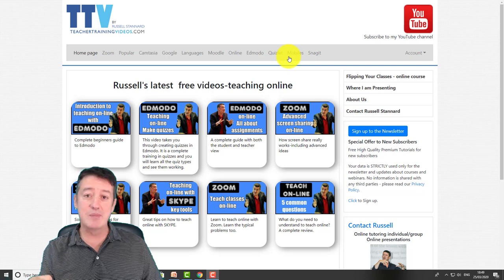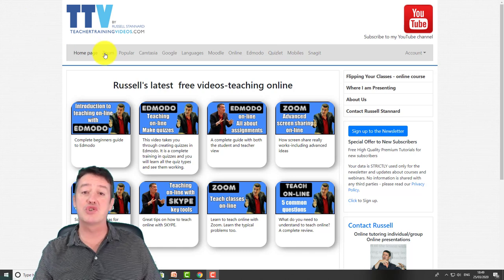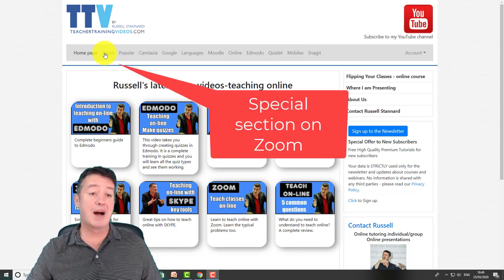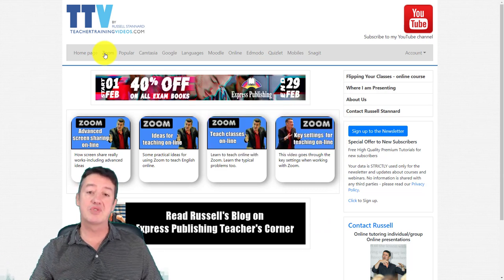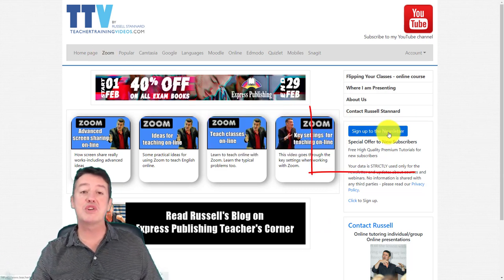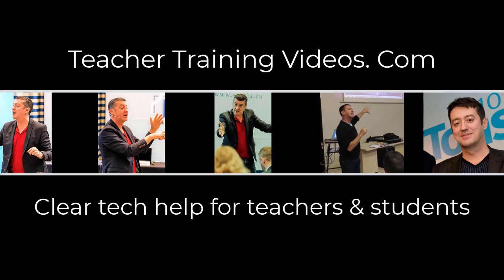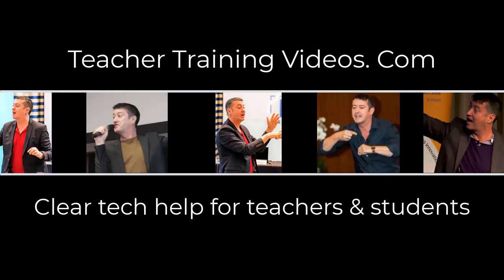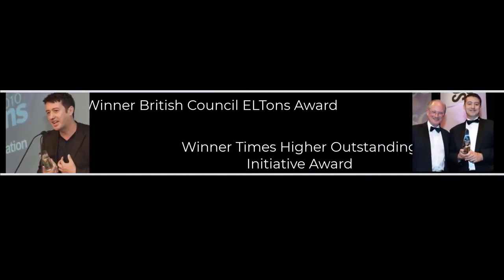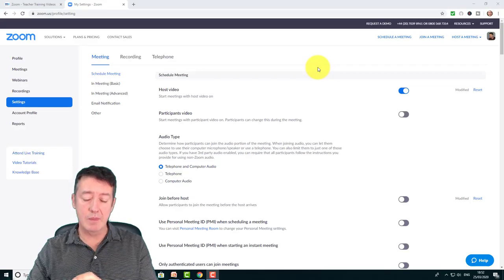Really hope you like the video. If you do, please like it, please share it, and leave any comments below. If you're interested in my work, come to teachertrainingvideos.com - there's a special section on Zoom with more videos about different Zoom features. If you want to follow my work, sign up to my newsletter and join me on my YouTube channel. Right, let's get going.